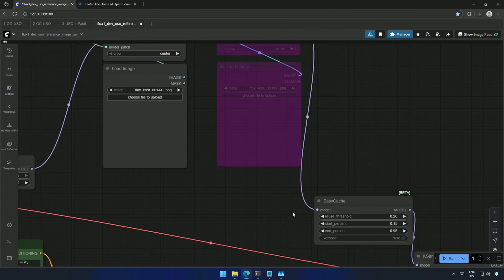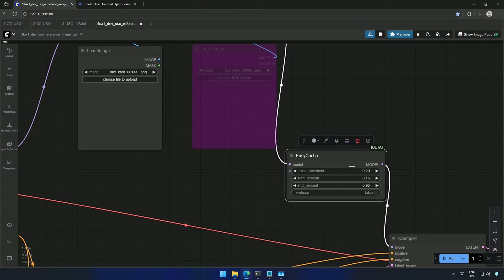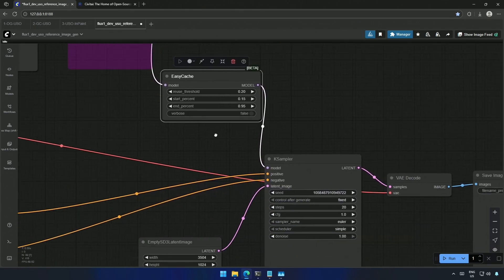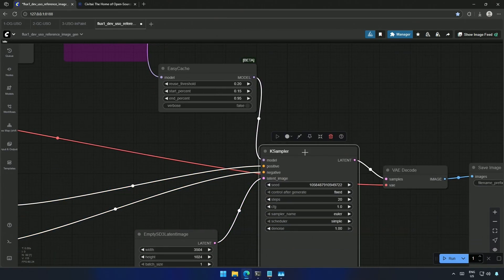This should cache some values in the memory to speed the image generation. And then the model goes to the case sampler.